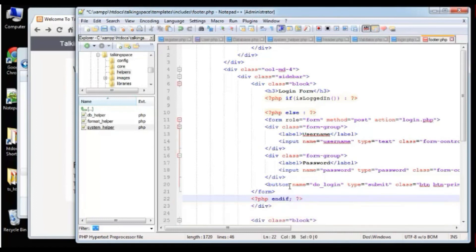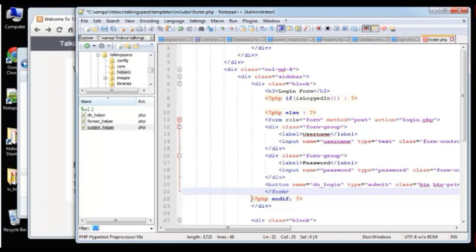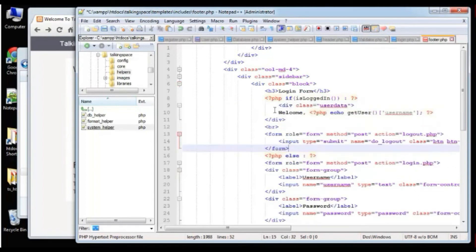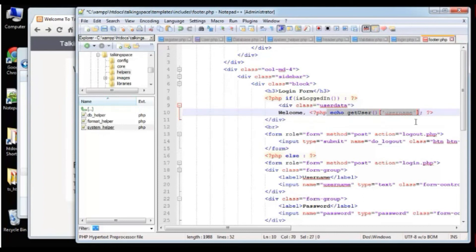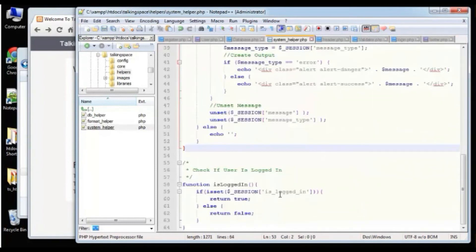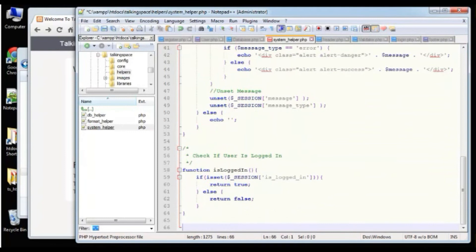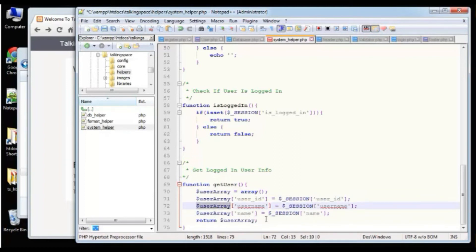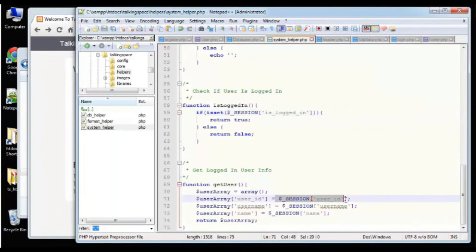This form is going to go to logout.php, which we'll create now — just a submit button with the name 'do_logout'. Let's save and log in. Let's try Brad T. Now we're logged in — you can see it says 'Welcome, Brad T', 'You have been logged in', and we have a logout button.